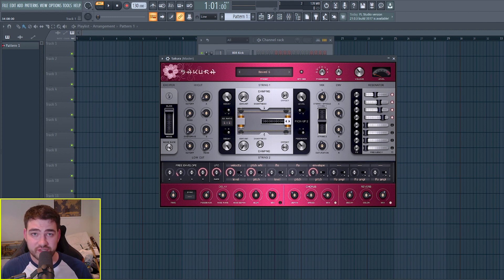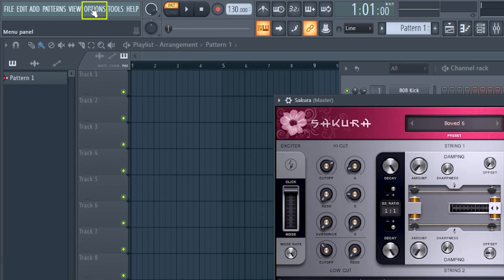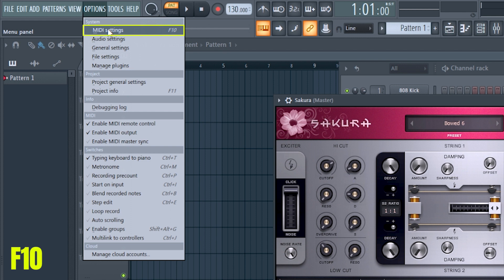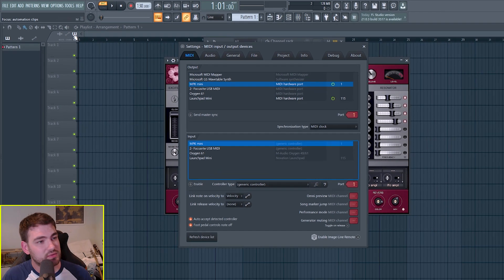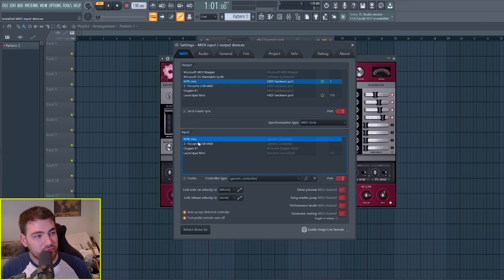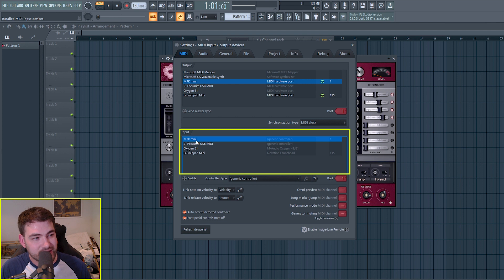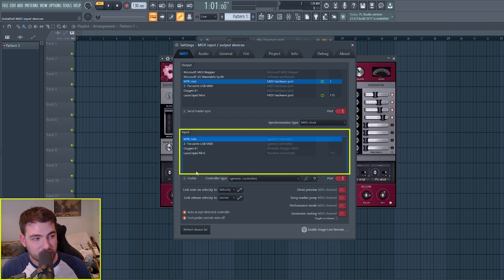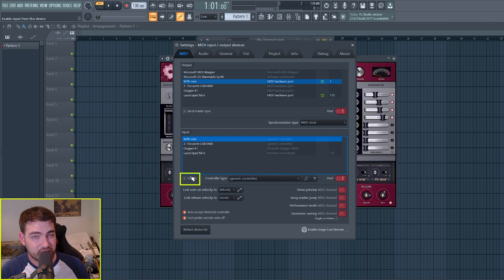So first thing we're going to try is go to Options, MIDI settings. You can also press F10 for this. And then if we look here at the input section of the MIDI, you can see that the enable button isn't selected.